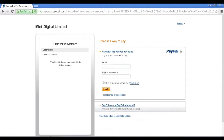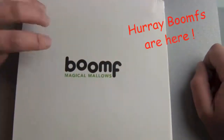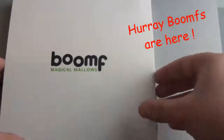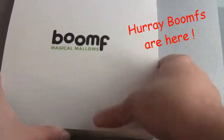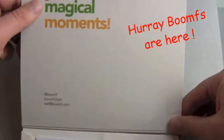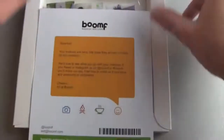Finally, do not forget to fill in your shipping details after checking out your finalized booms. Now go ahead and enjoy your Instagram marshmallows with your hot drinks, and don't forget to Instagram it.